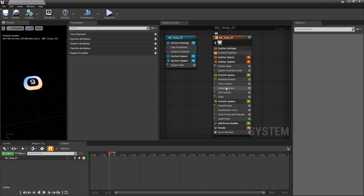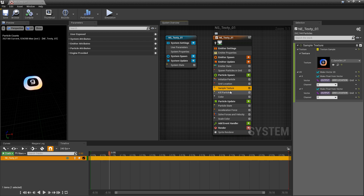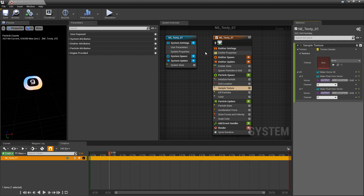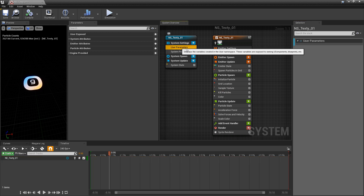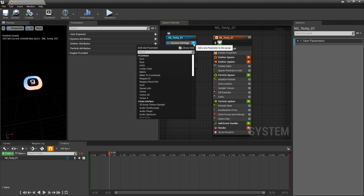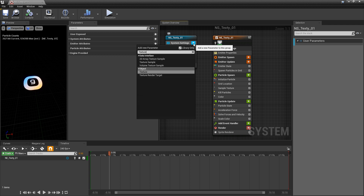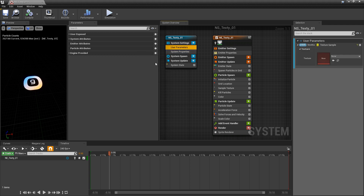I'm going to come to my sample texture and I'm actually going to clear out my texture, so there's nothing in there. The next thing I'm going to do is come to user parameters and add a new user parameter. This is going to be a texture — specifically a texture sample.